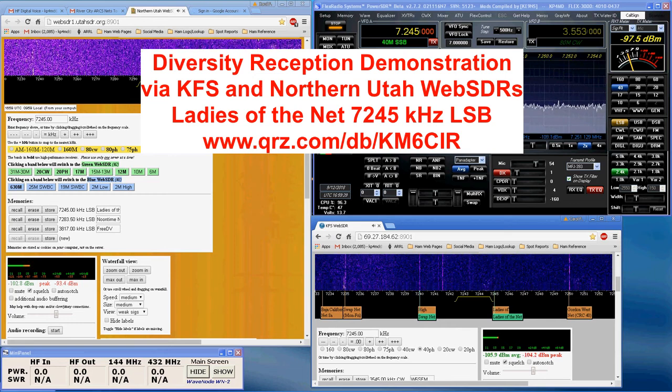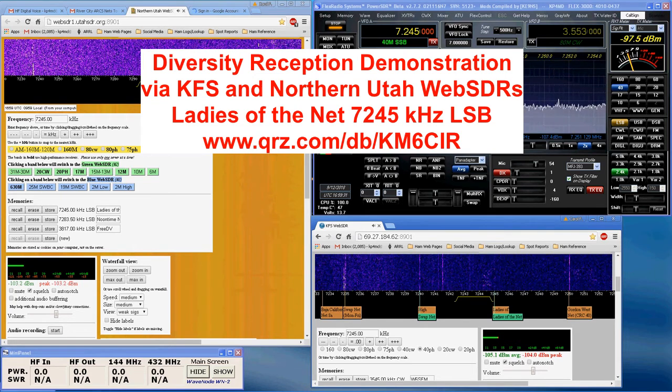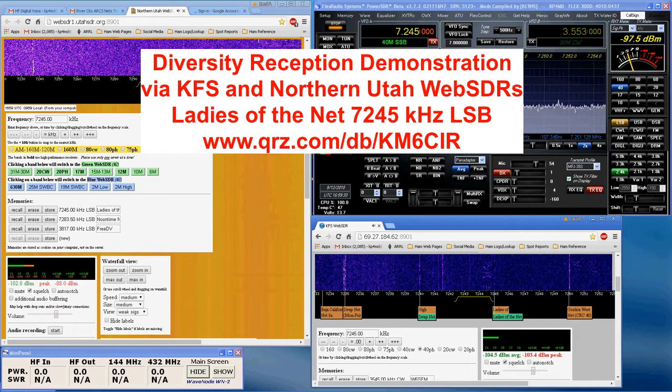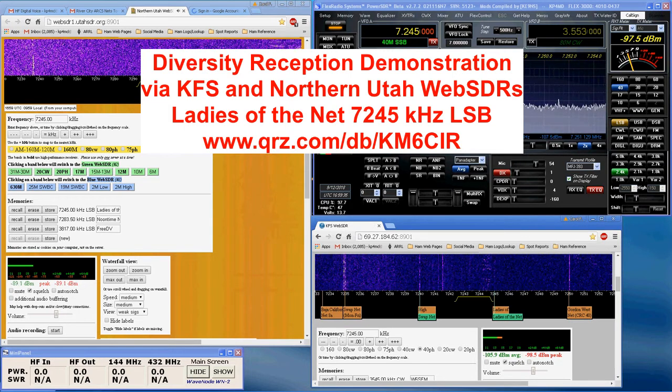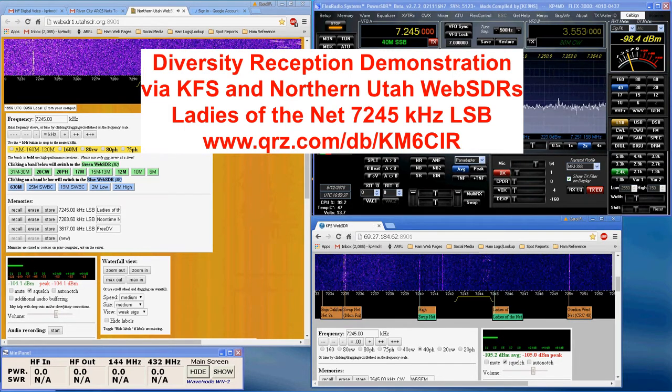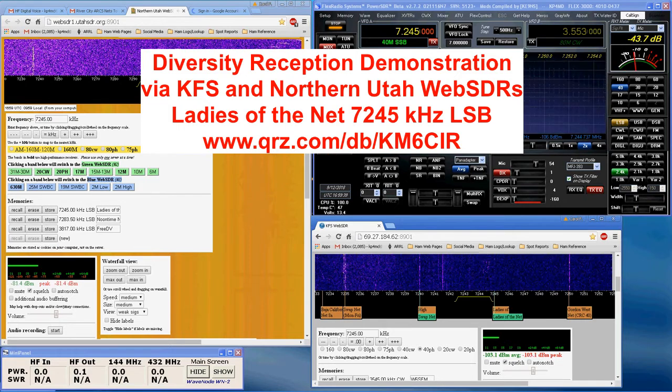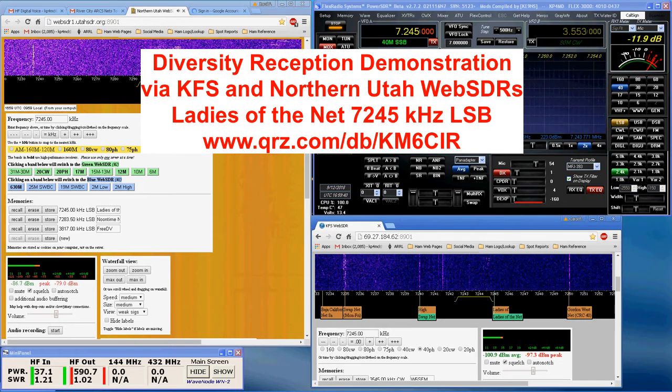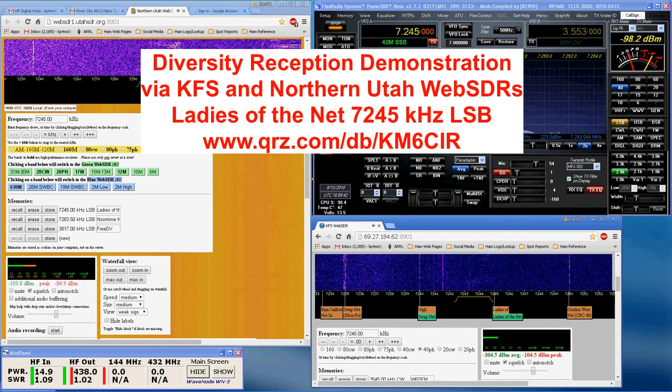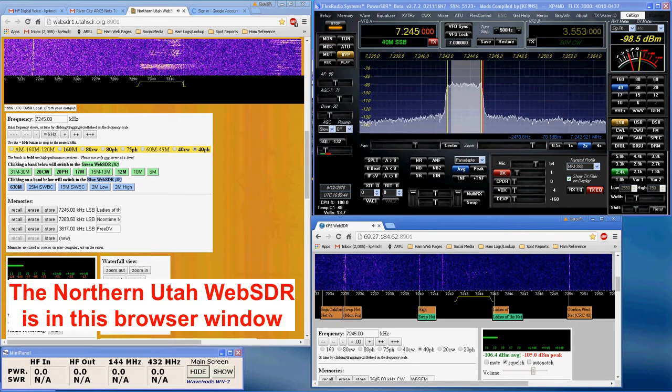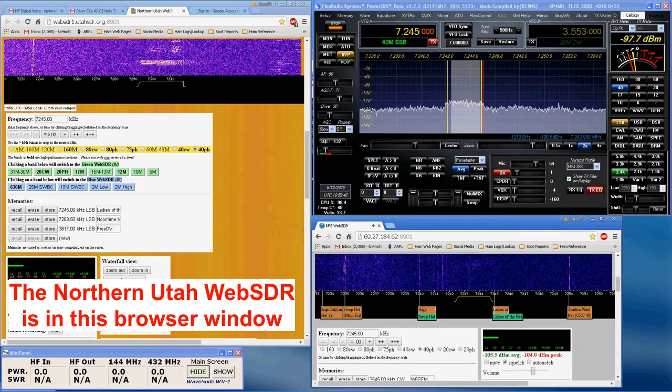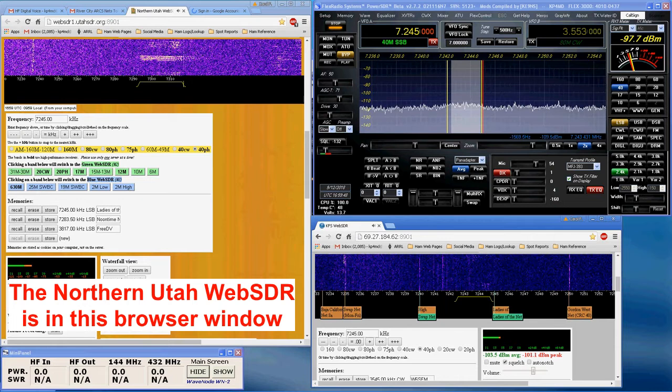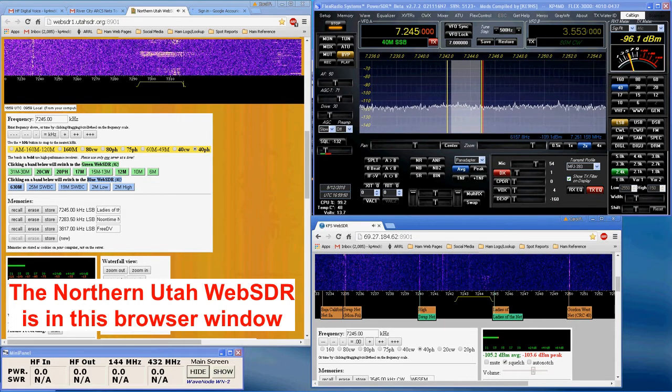T-R-R, others in the net. Are there any other ladies of the net out there yet? Hello, Papa 4 Mike Delta, T-R-R, Papa Mike Delta, register in the net.